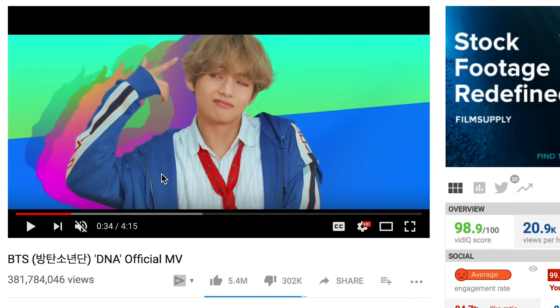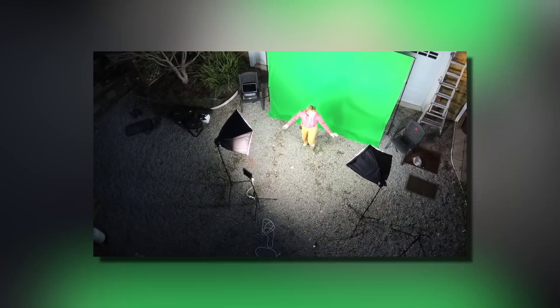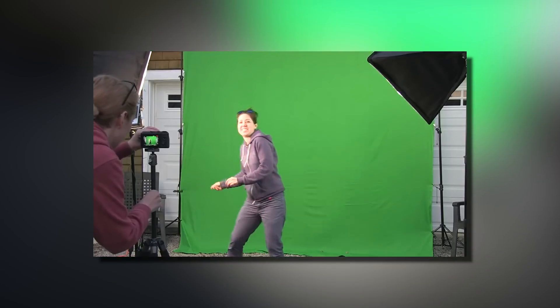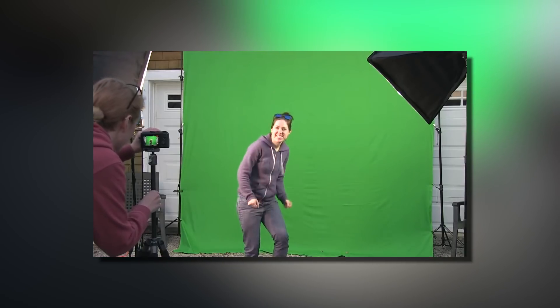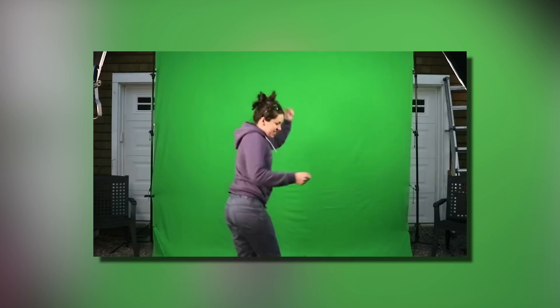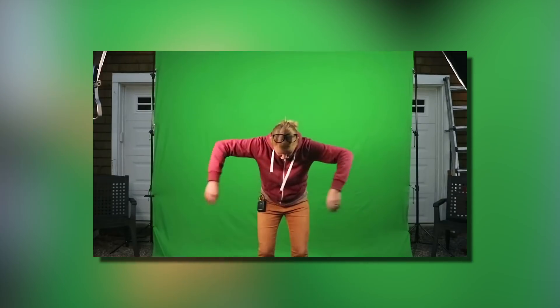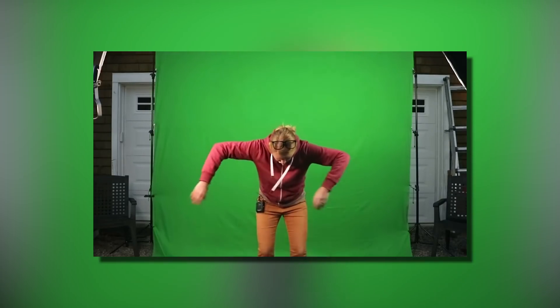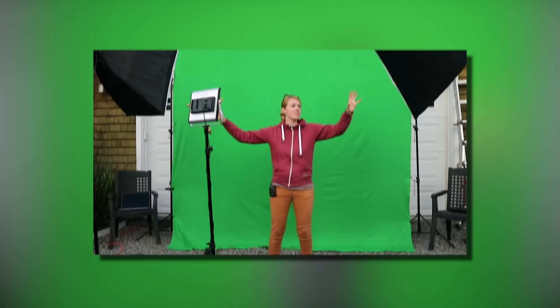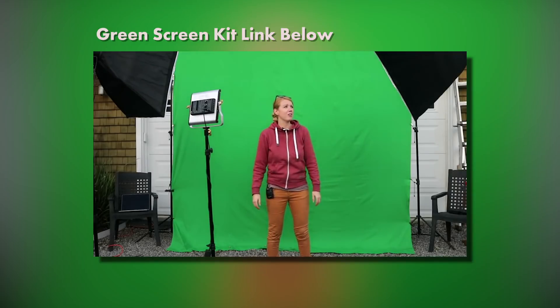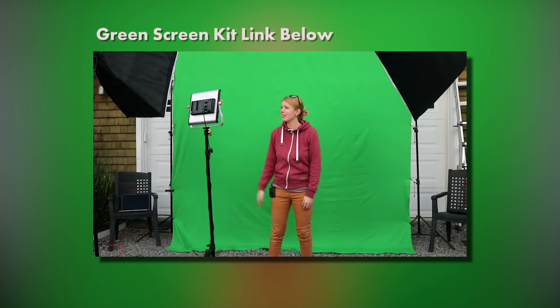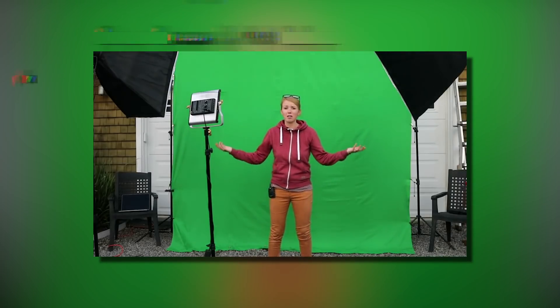To create this type of effect, you need to film your actors, subjects, or dancers in front of a green screen. Make sure they're not wearing green, by the way. I've included a link to a budget green screen kit that I got from Amazon in my description box below.